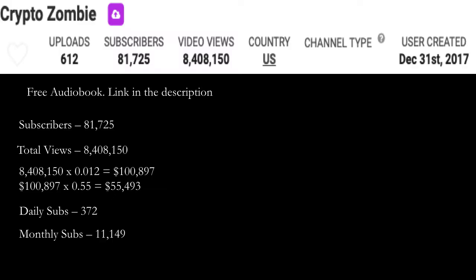Let's go over Crypto Zombie's YouTube channel. They currently have 81,725 subscribers and a total amount of views of 8,408,150.